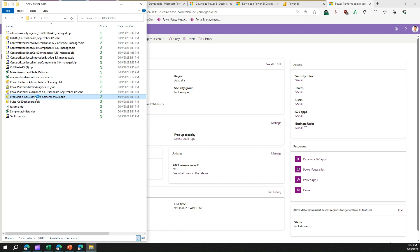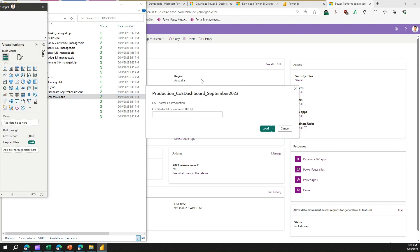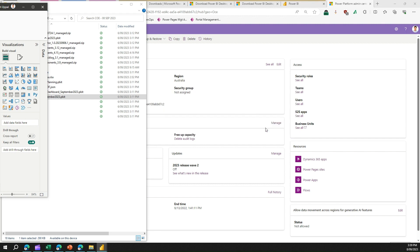Once you open the pbit file it will launch Power BI Desktop. When prompted, type in the environment URL — I've already copied it so I'll just paste it — and click Load. The screen will start populating Power BI Desktop with visuals by connecting to the backend data model.